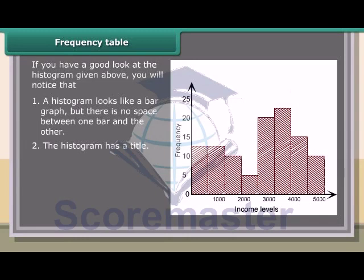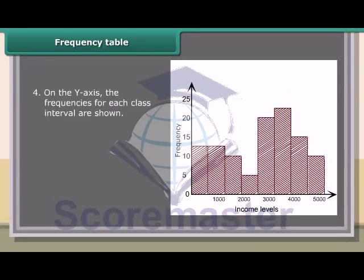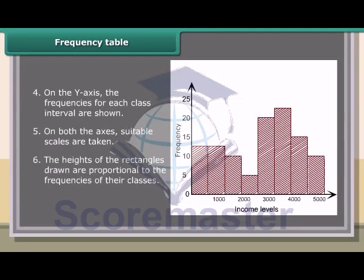Observing the histogram: it has a title. On the x-axis, the class intervals of the grouped data are shown, and what the distribution depicts is written below it. On the y-axis, the frequencies for each class interval are shown. On both axes, suitable scales are taken. The heights of the rectangles drawn are proportional to the frequencies of their classes.